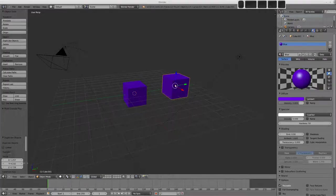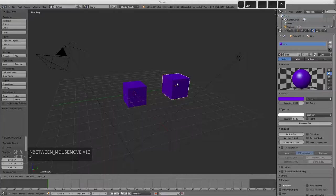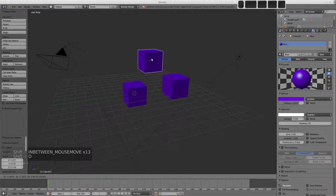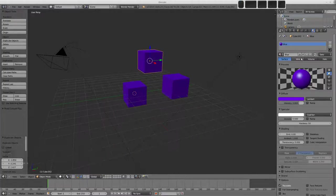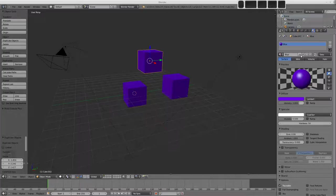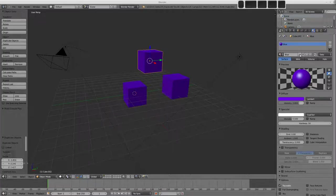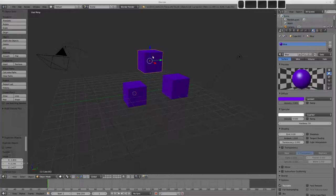So indeed if we press shift D and duplicate our cube once again we can see that the number goes up to 3 and that means we've got 3 objects sharing this data block. So in order to change the colour of just one of these cubes we need to make this what they call a single user.